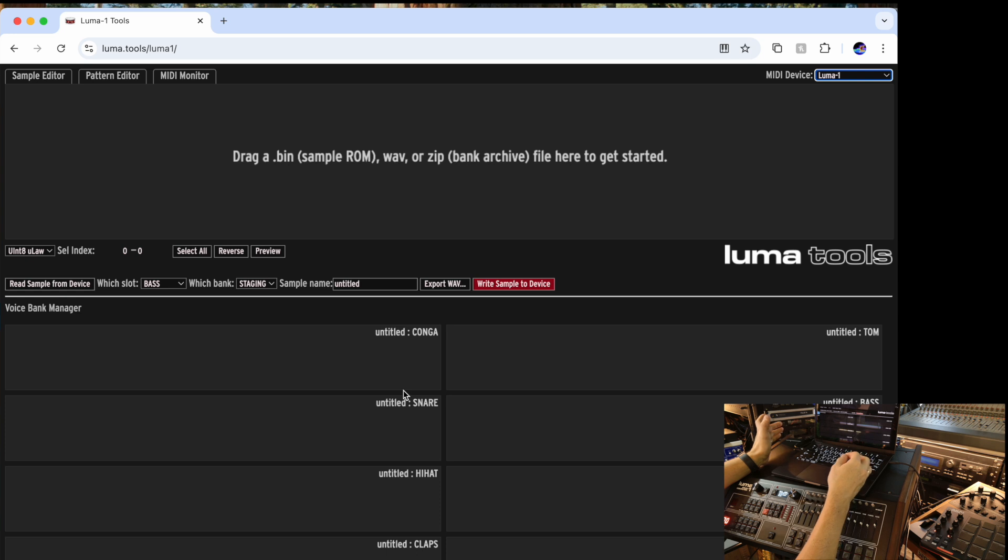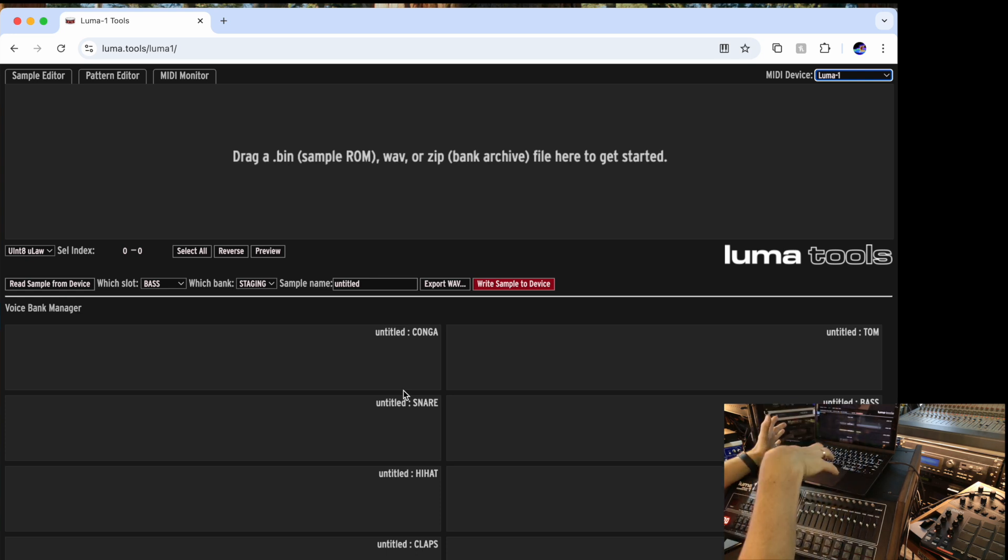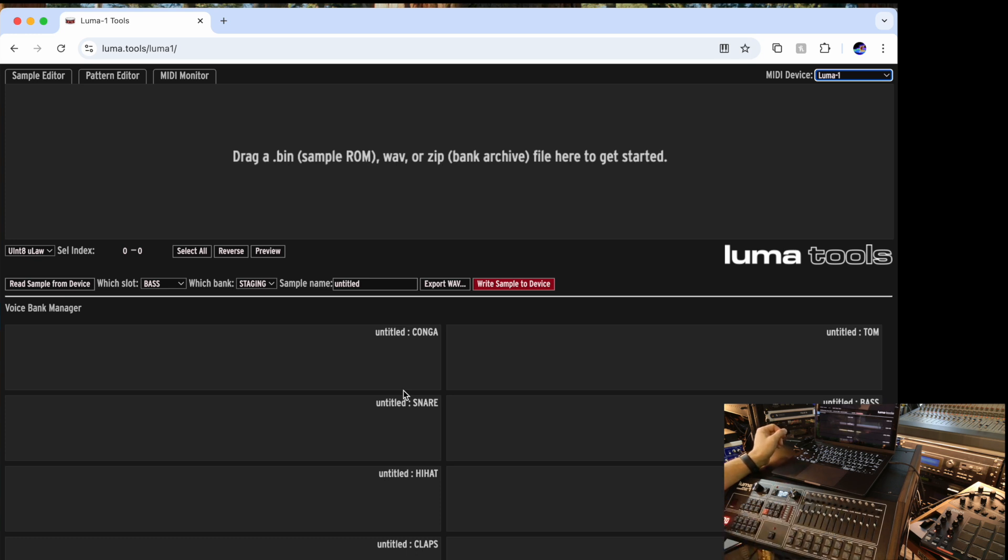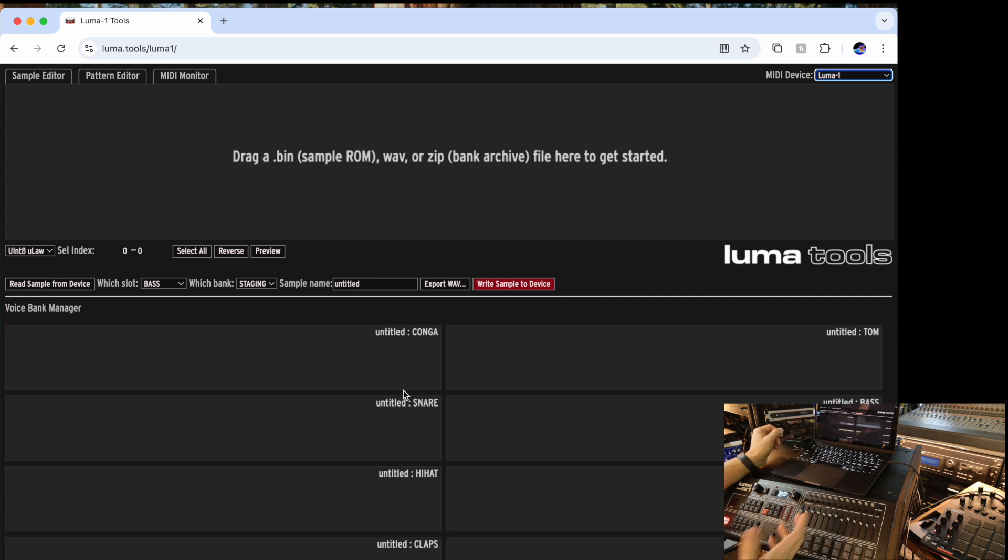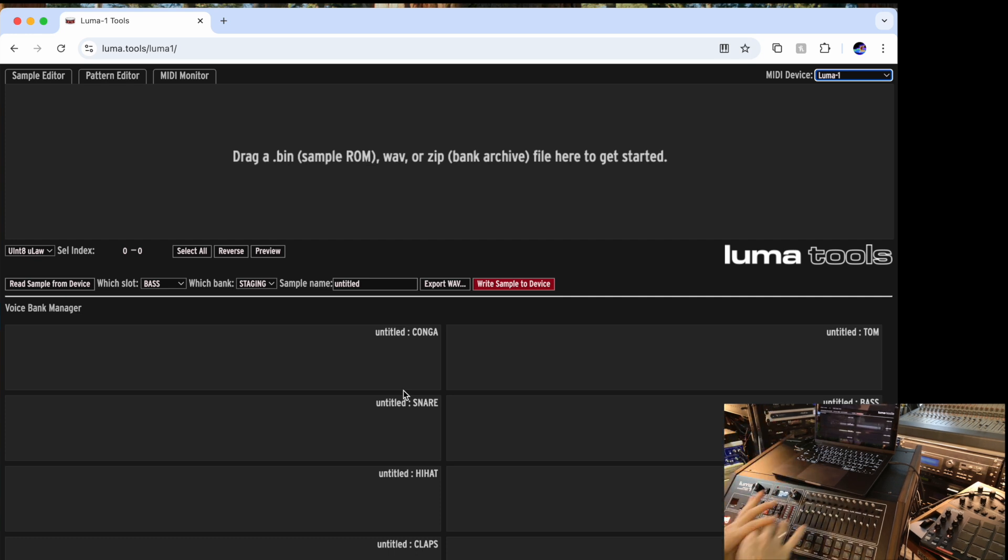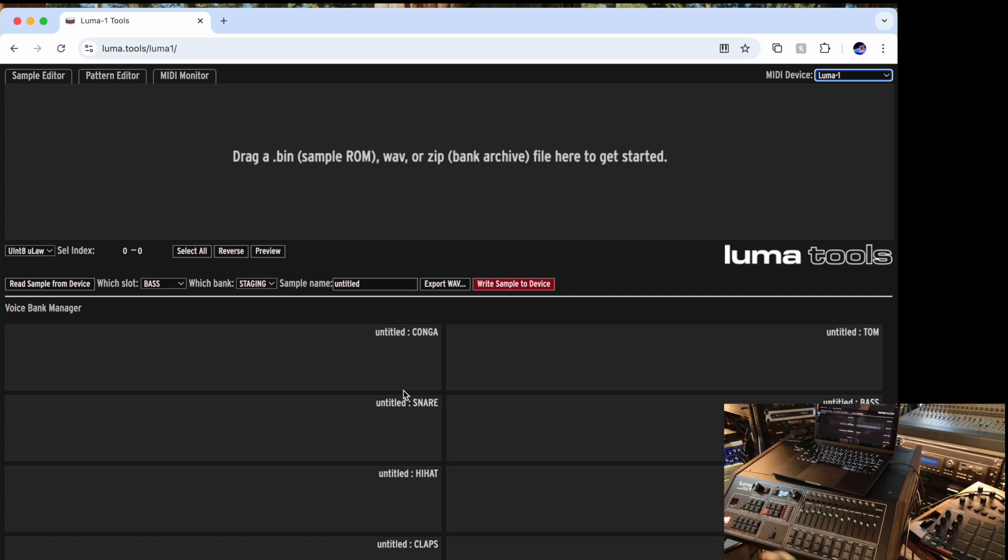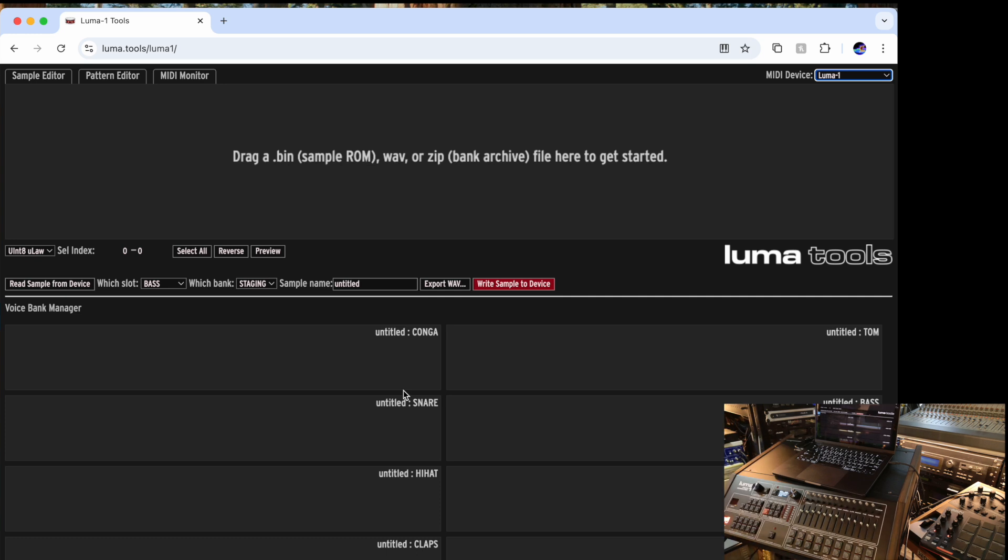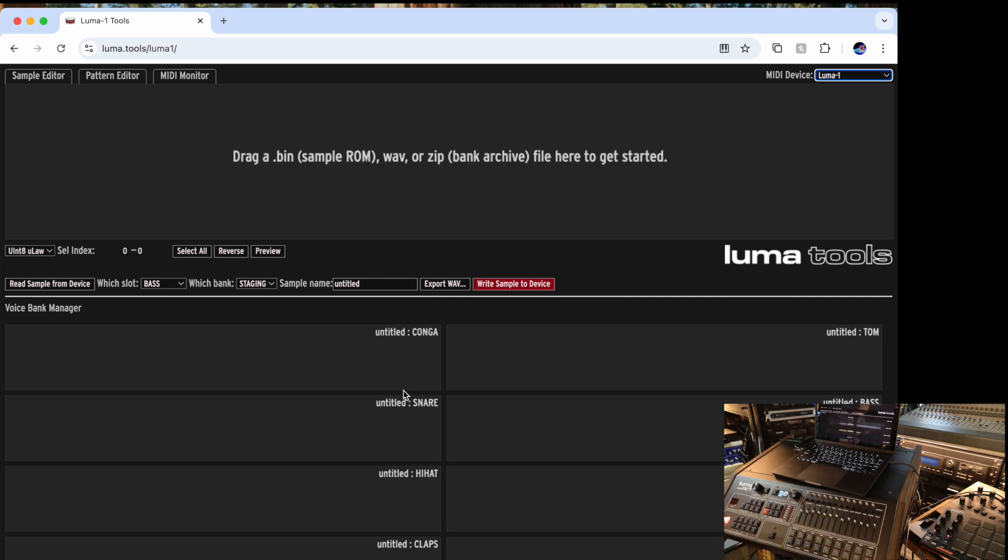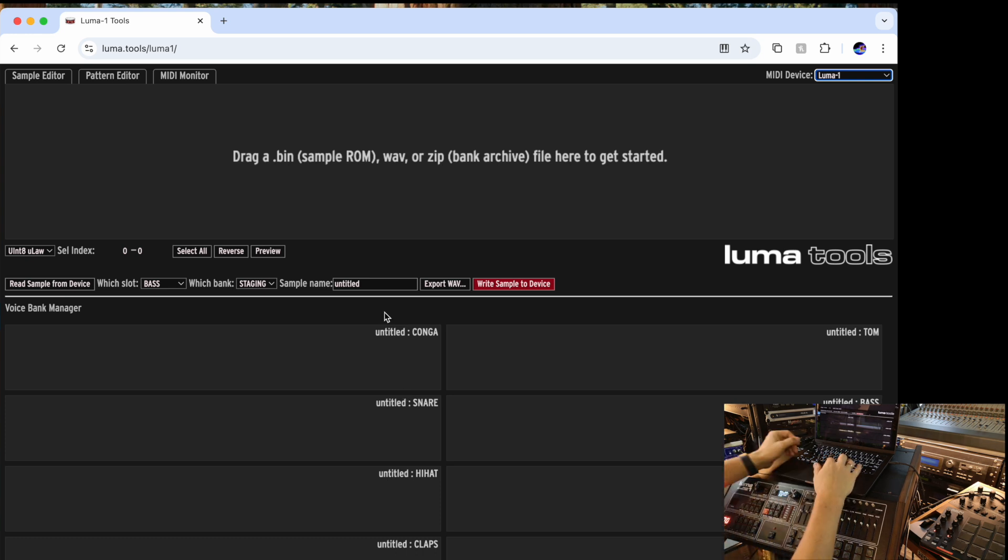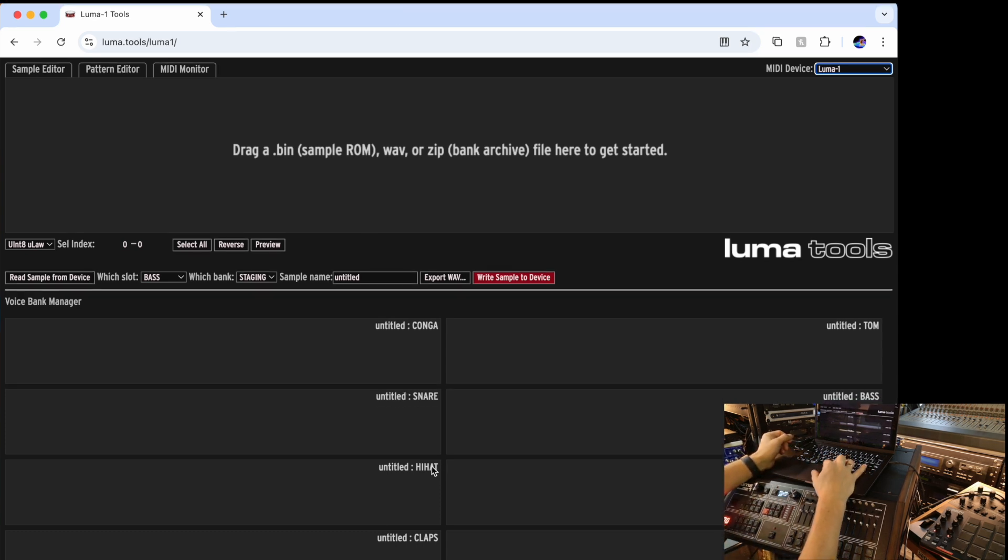You can load sounds into Luma. You can download sounds from Luma, modify them and load back. You can load individual sounds and you can load the banks of the sounds. Let's say it's a kit that includes all the sounds that currently loaded into the Luma one. You can download it as a kit, modify it, and then you can save it into the Luma. Let me show you how quickly and easily that can be operated.